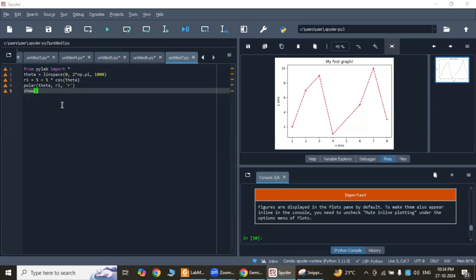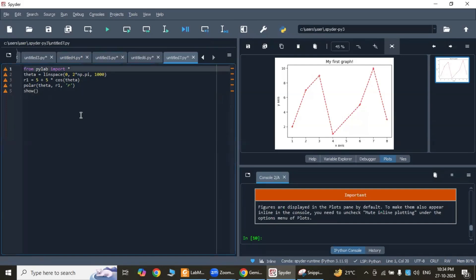This program is basically to plot a cardioid. The first line imports the pylab module, which provides a MATLAB-like interface for plotting.